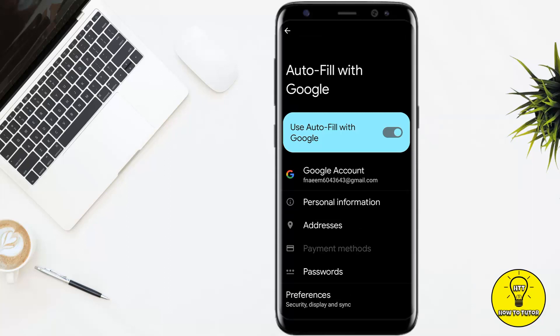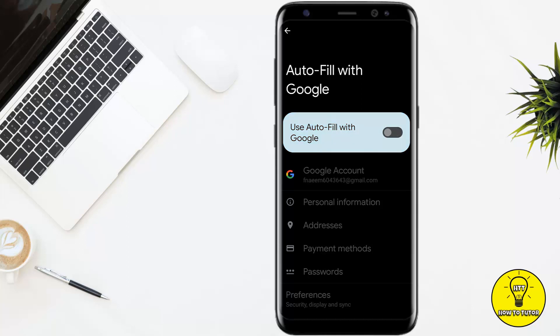There is an option named 'Use autofill with Google' and as you can see it has been toggled on. If you want to toggle this off, simply toggle it off and now all the autofills will be disabled.